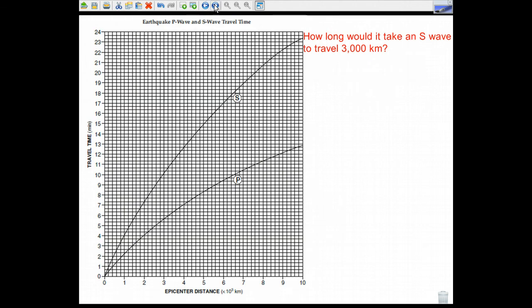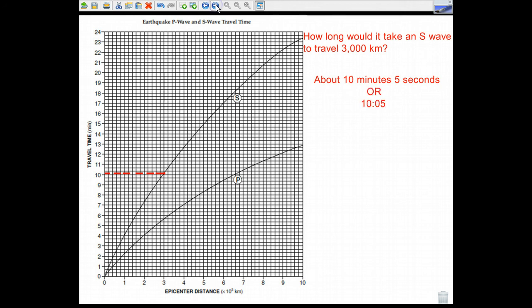How long would it take an S wave to travel 3,000 kilometers? The same method applies. I go up to 3,000 kilometers and draw a dotted line across to the S wave curve. Estimation-wise, it takes about 10 minutes and 5 seconds for an S wave to travel 3,000 kilometers — written as 10:05.